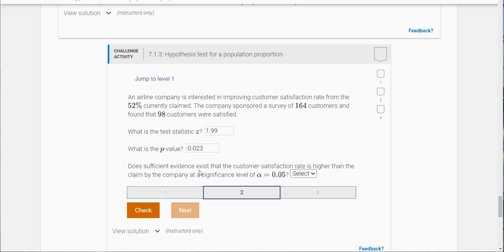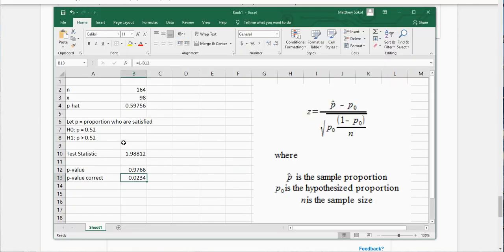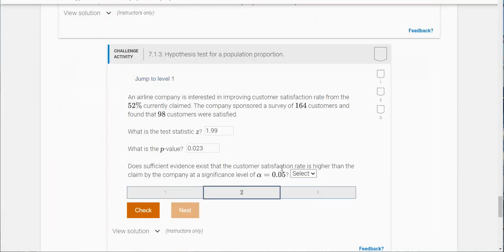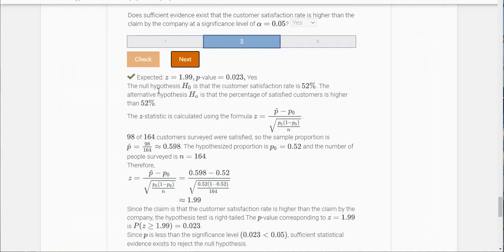Does sufficient evidence exist that the customer satisfaction rate is higher than the claim by the company at the significance level of alpha equal to 0.05? Well yeah, so we're rejecting the null here, and so our alternative is that it's increased, so that it's greater than this 0.52. So the answer is yes, and you can see we got it all.